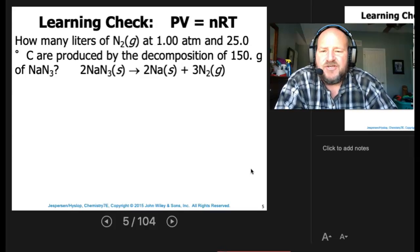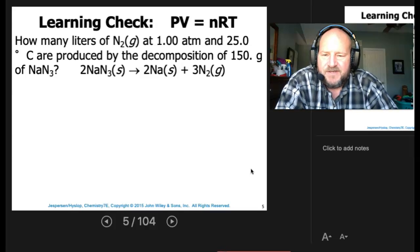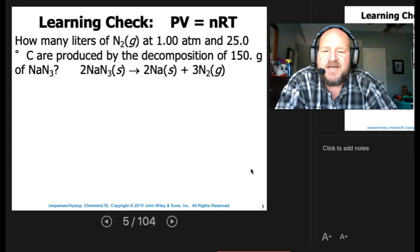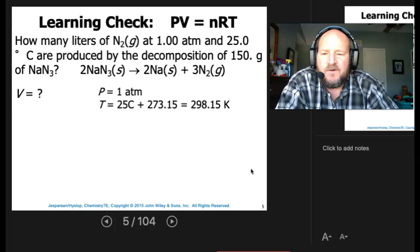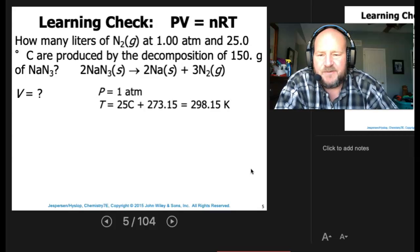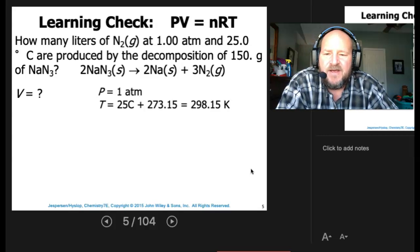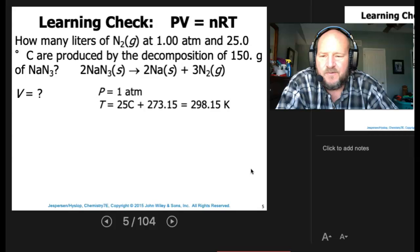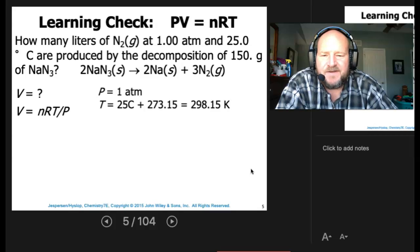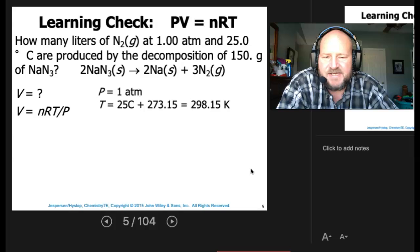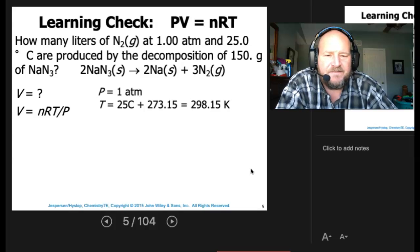How many liters of nitrogen gas at one atmosphere and 25 degrees C are produced by the decomposition of 150 grams of sodium azide? Before, we did it by just looking at STP. But what happens when we're not at STP? Now we're at 25 degrees C with 150 grams, and we want to know what the volume is going to be. We know pressure is one atmosphere, convert T to 298.15, and rearrange the equation to solve for V.